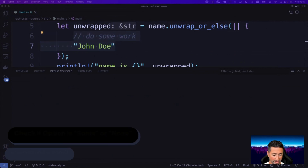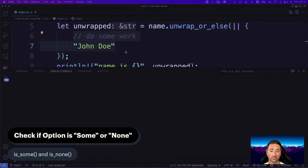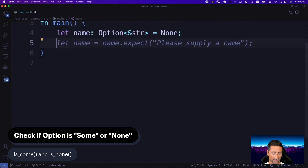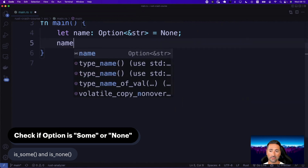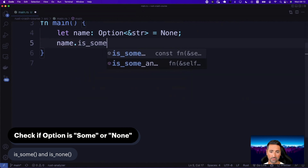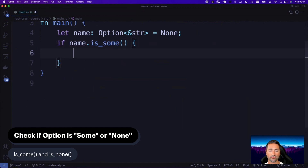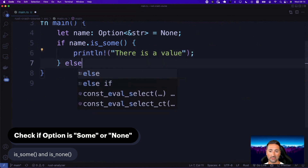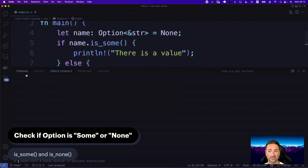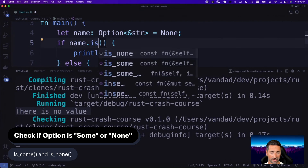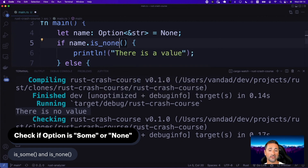You can also check whether an optional has a value by getting a boolean. Using is_some asks 'does it have a value?' So you say `if name.is_some() { println!("there is a value") } else { println!("there is no value") }`. In this case it says 'there is no value'. You could also use is_none, meaning there is no value in this option.